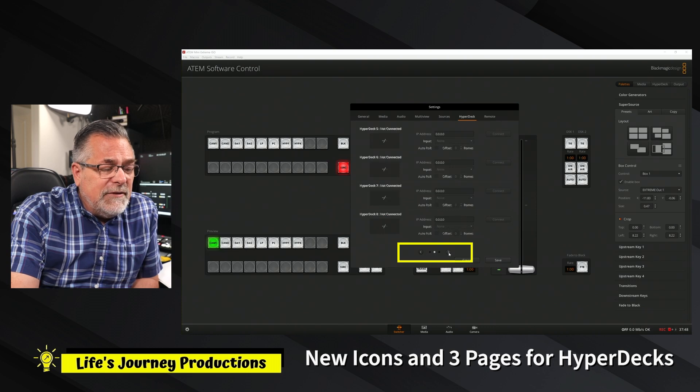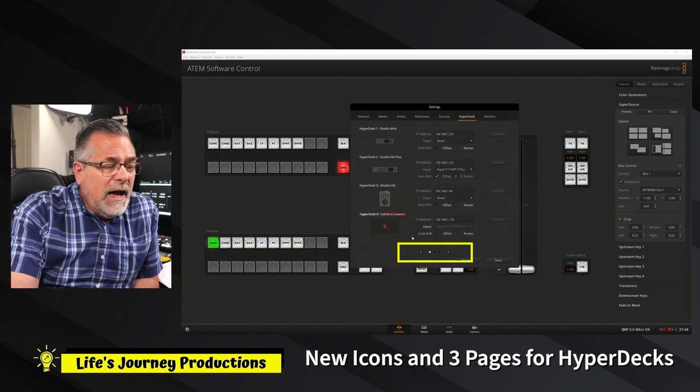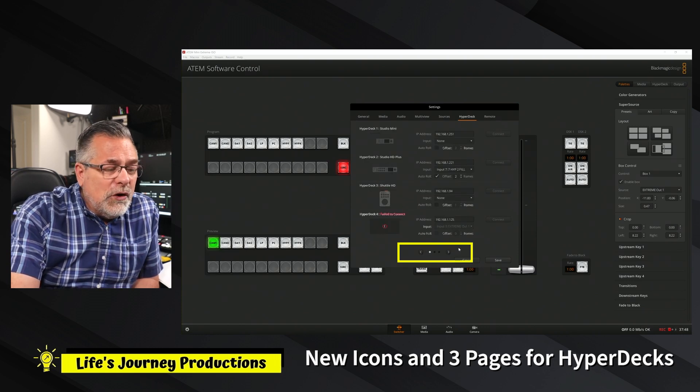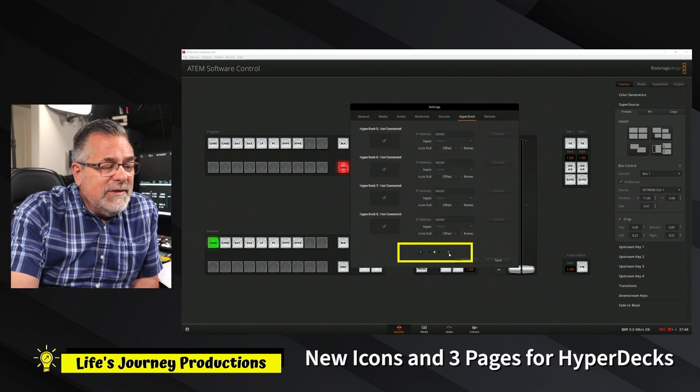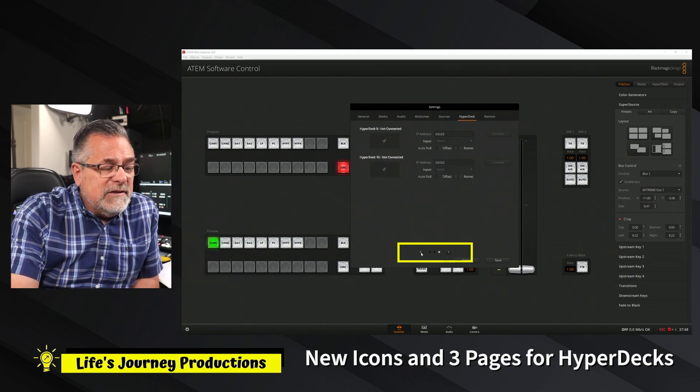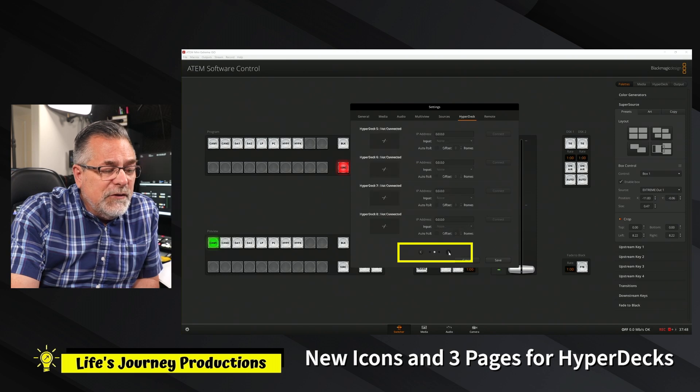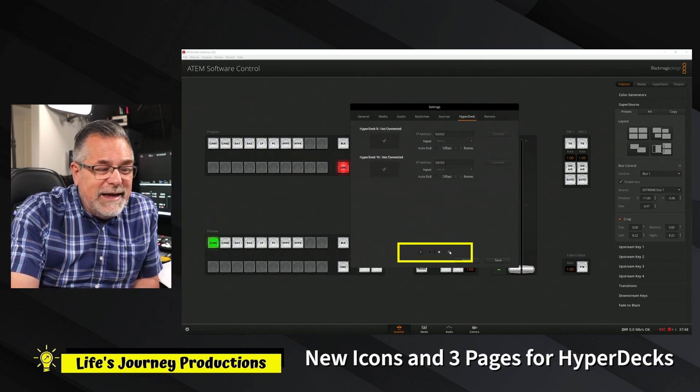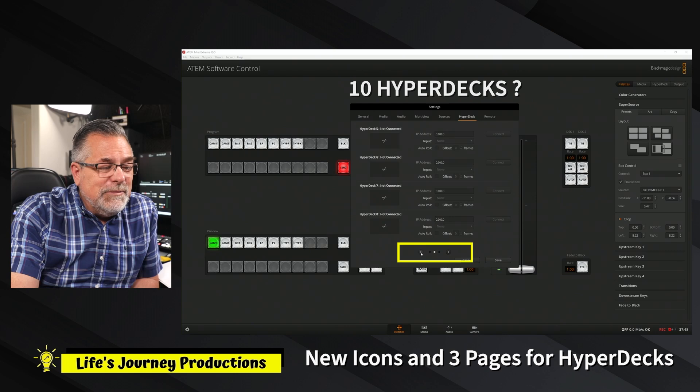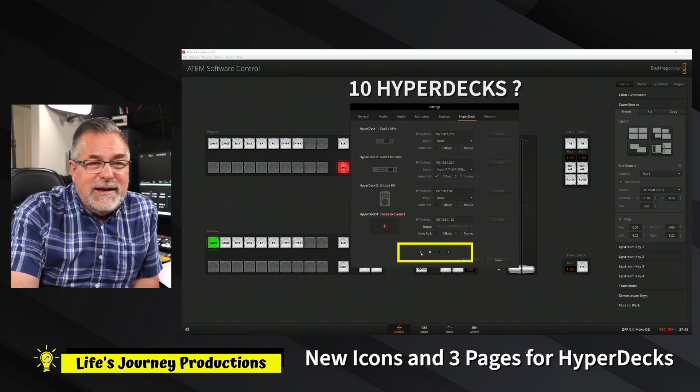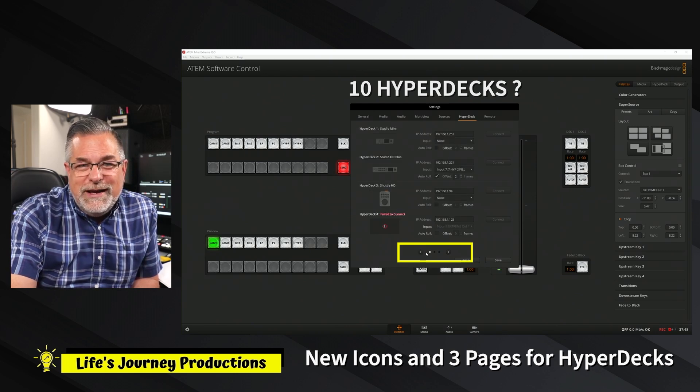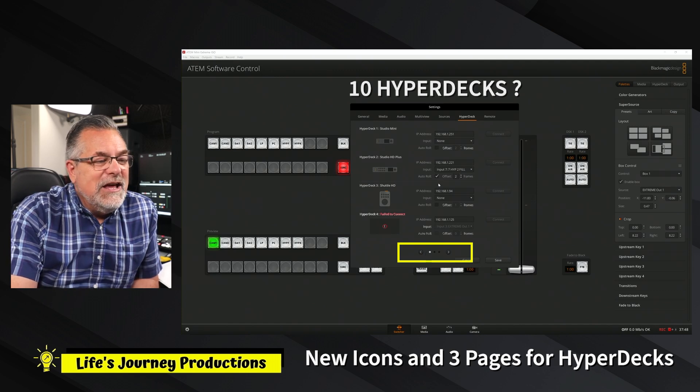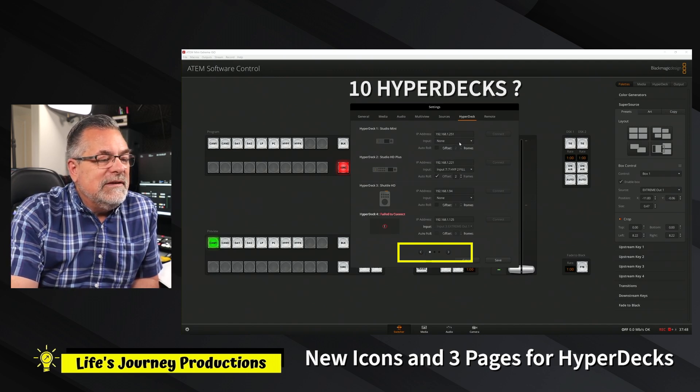Also, I see you have a menu. The maximum was four. It's looking like now that you have two pages of four and one page of two, so you do the math. It looks like now we have the ability to have 10 HyperDecks connected. I don't have enough HyperDecks to test, but I did notice that is an availability as well.